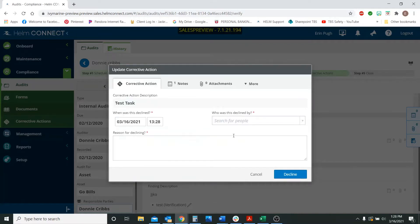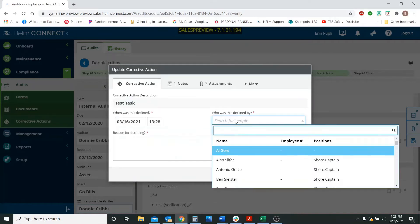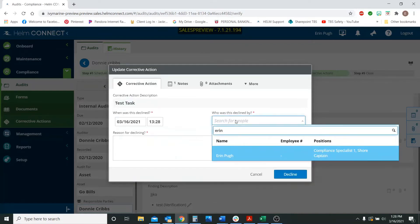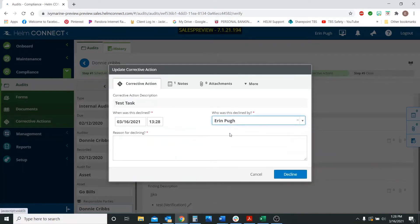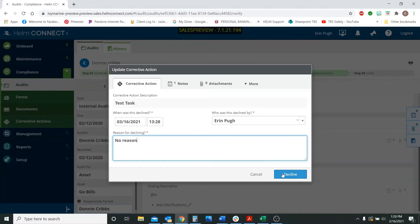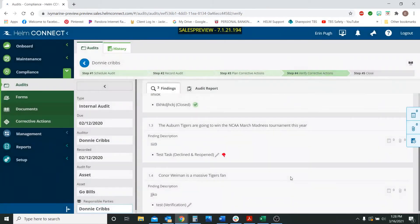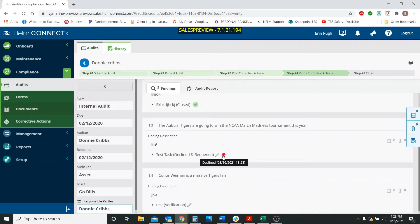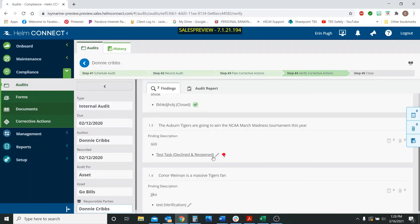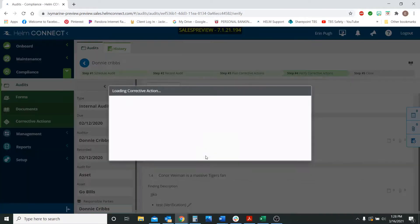If you hit decline, we can select who is declining it and the reason for declining this action. I'm just going to type no reason just for fun. We're going to hit decline. And now you're going to see that this little red thumbs down icon is there and the date and time that it was declined.